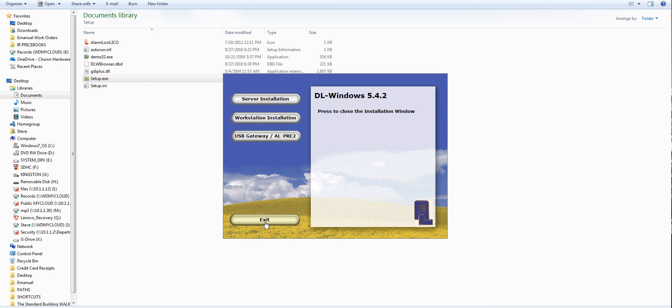So go ahead and install it and we'll go to the next video to show you what to do after that. Thanks for watching.